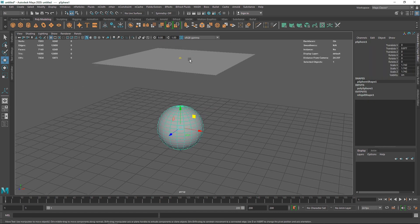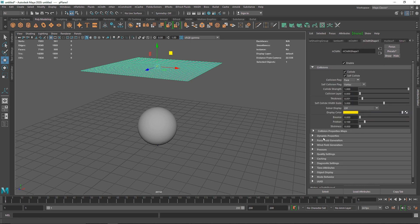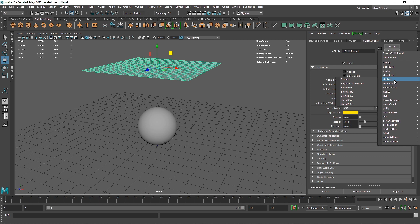What you can do here is go to your cloth, open the Attribute Editor, and go into the cloth shape menu. Here you have something called Preset, and you can use all these presets to pretty much change how your cloth behaves — how it reacts to collisions, gravity, and so on.